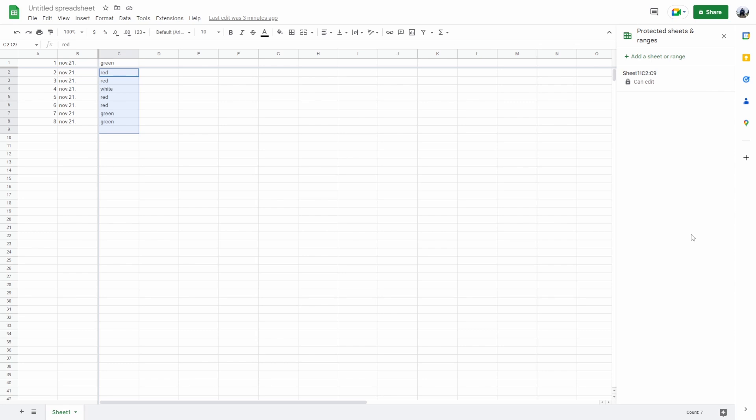Google Sheets allows you to easily lock cells so that you can prevent other people from making changes to these specific cells. This is especially useful when you have multiple people entering data or changing formulas on the same sheet.